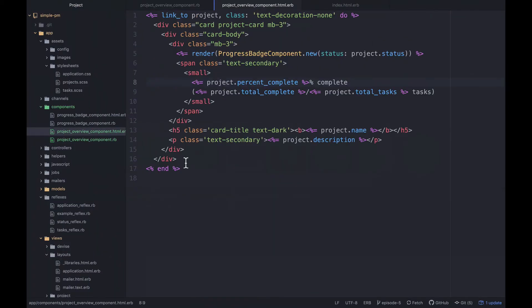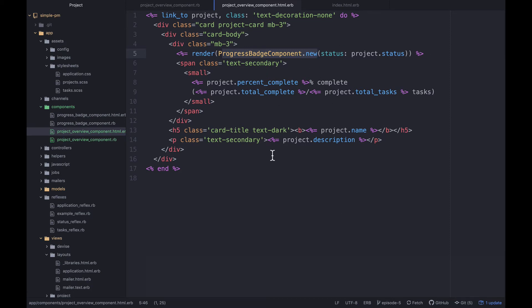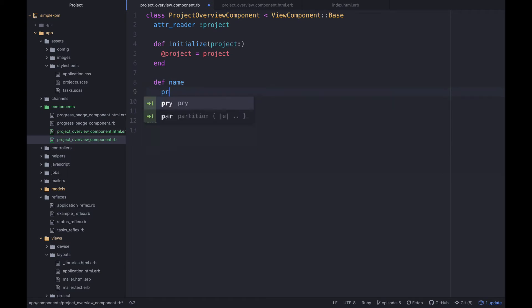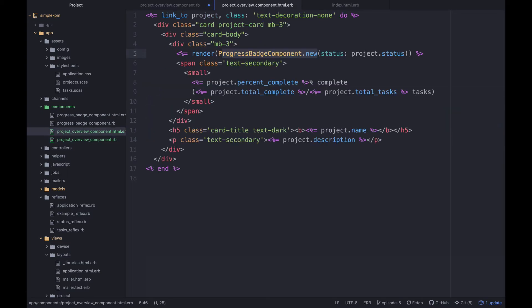If we look back over at our project_overview_component, we're using our progress_badge component within it and we're essentially just using this like a partial right now, so we're passing in the project and so on and so forth. So we can now take this a fair bit further. So what we can do is define a method name, and then here let's just say project.name. And essentially what I want to do is remove all of the method calls from the view. So we want to make this template as dumb as possible.